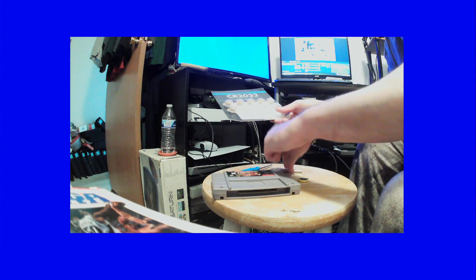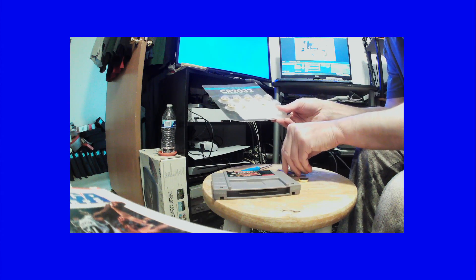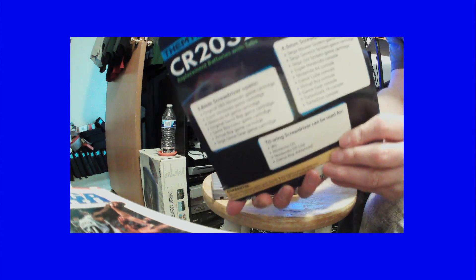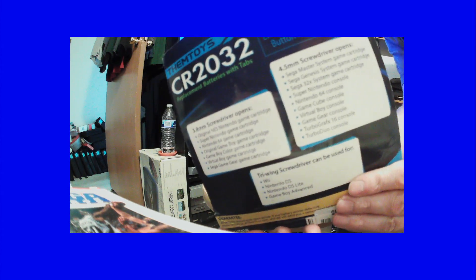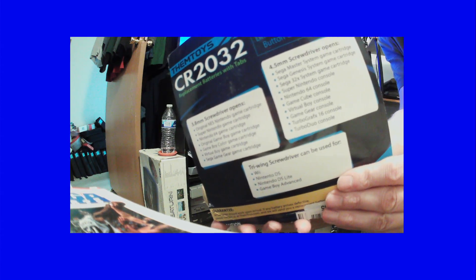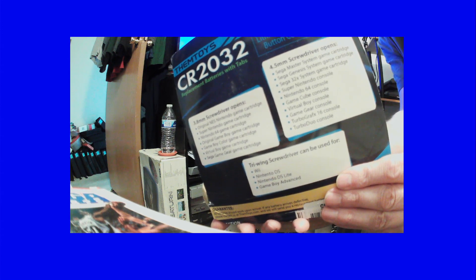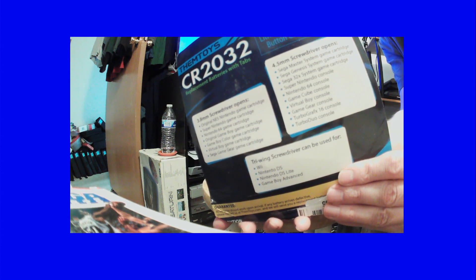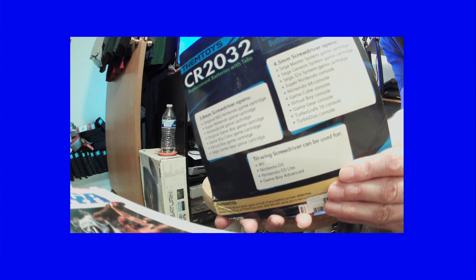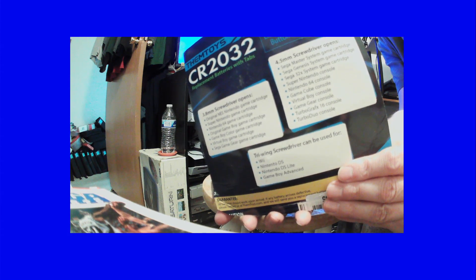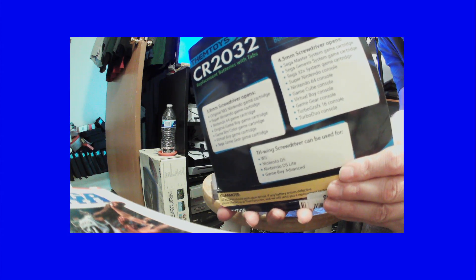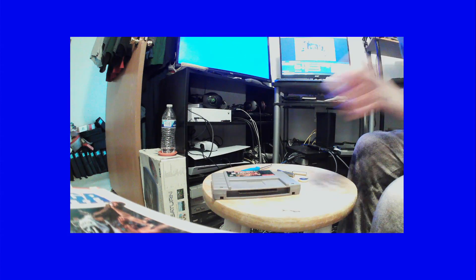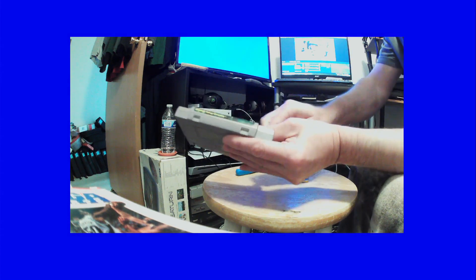You get the screwdriver, two of the bits to open up the cartridges, and then on the back it shows you. We can see that: Sega Master System, Genesis, 32X, Super Nintendo, Nintendo 64 - pretty much every game. Hopefully this is one of the first games I found out it didn't save. So here we go, let's get this puppy going.